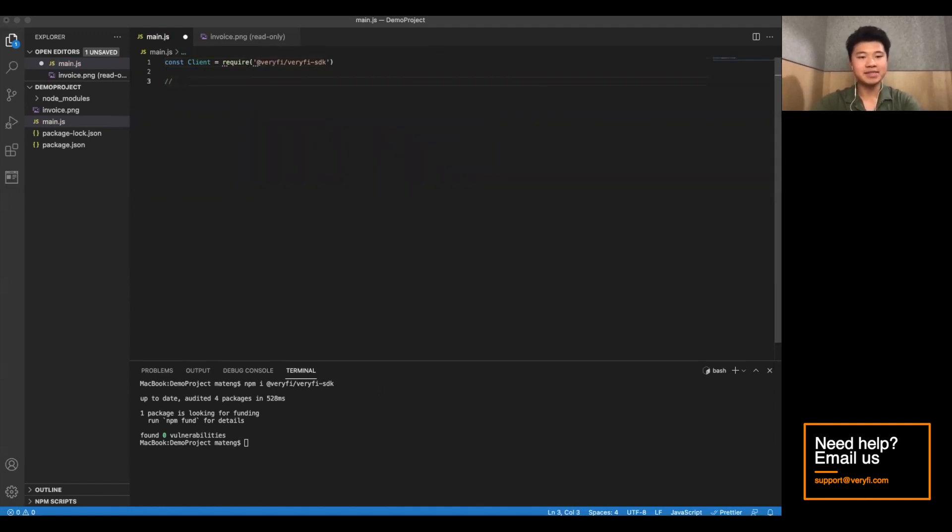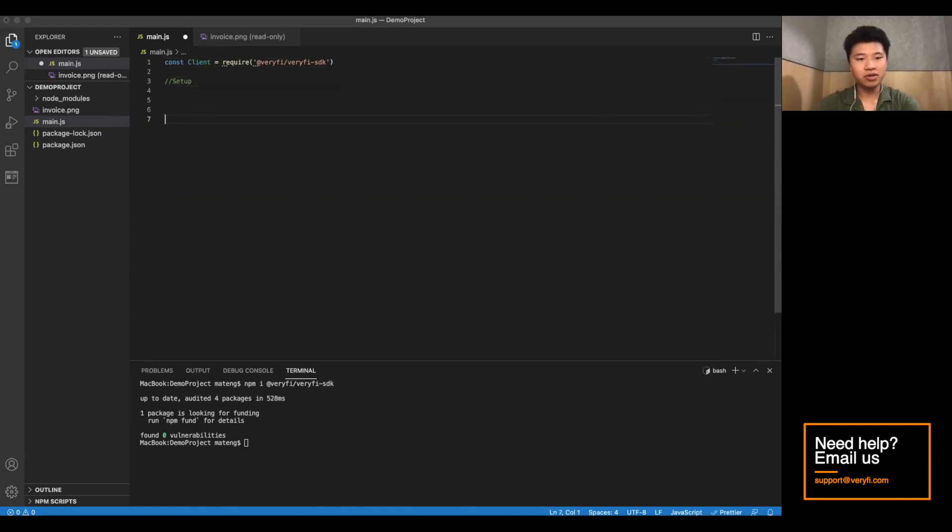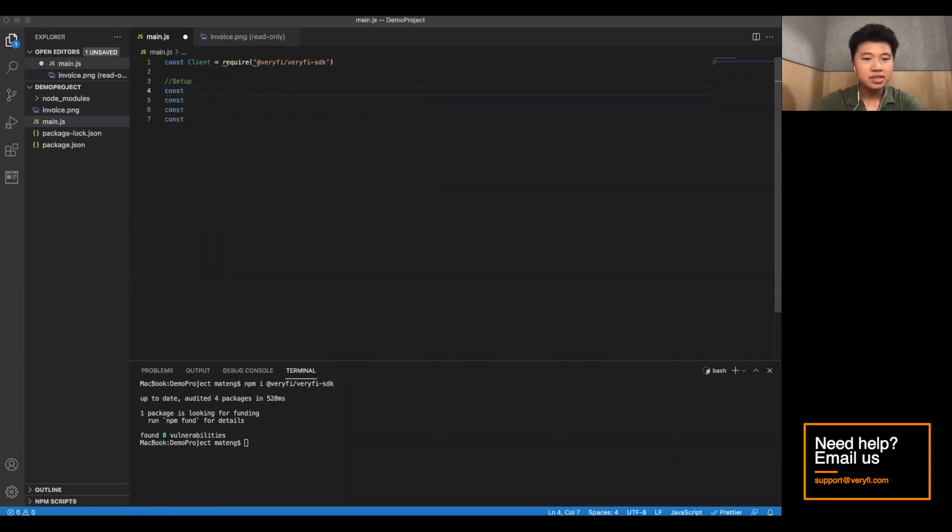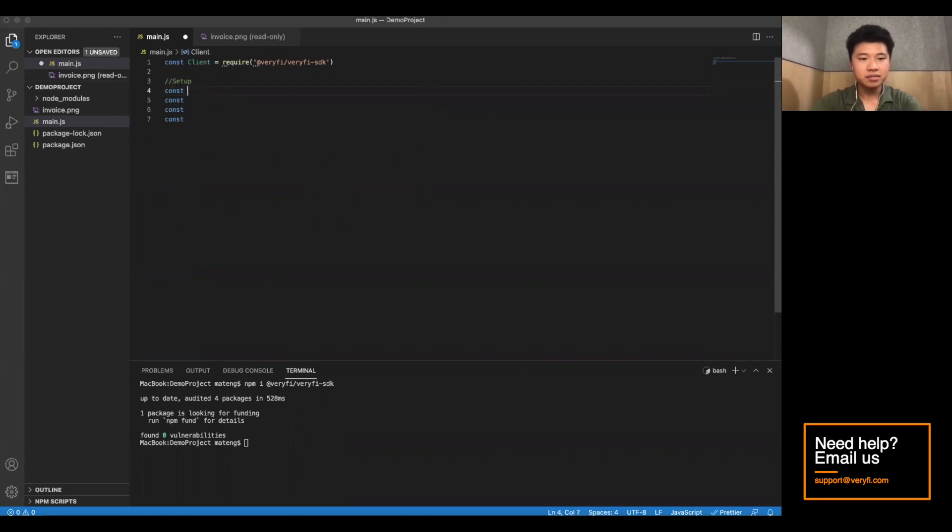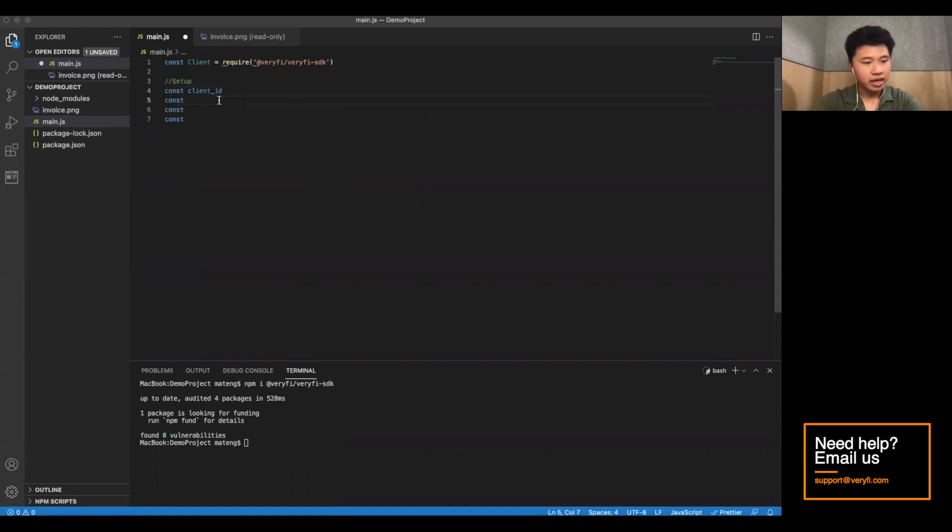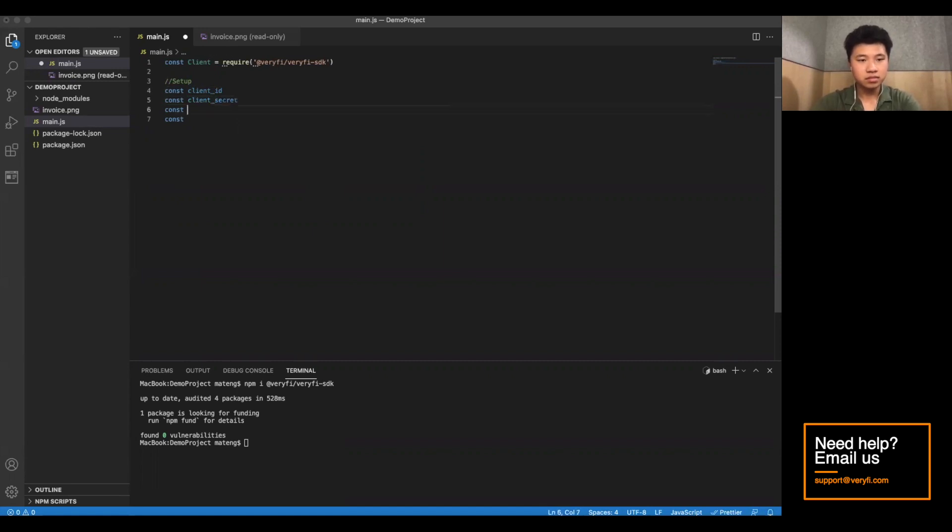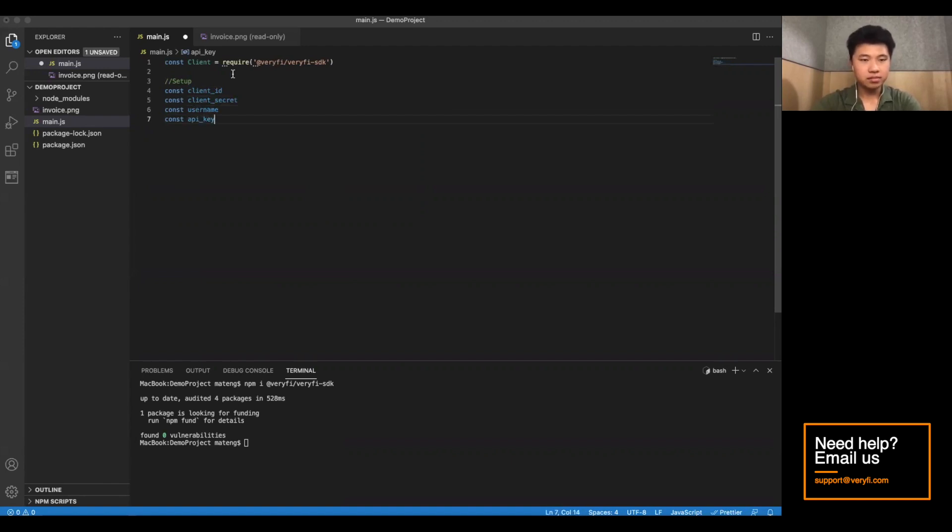Now we have a bit of setup to get to before we begin. Verify takes in four different variables. It takes in a client ID, a client secret, a username and an API key. Let's go ahead and set these equal to empty strings.